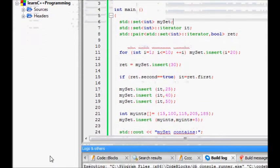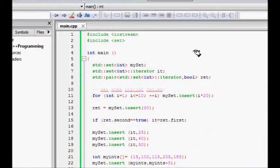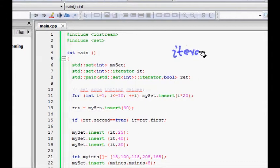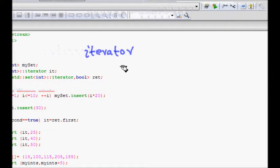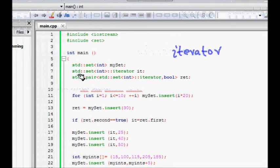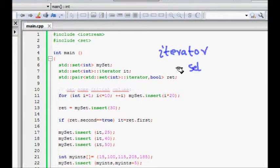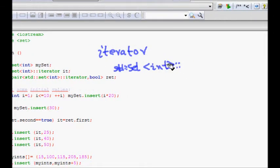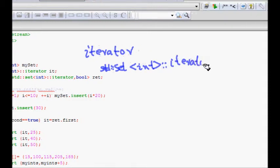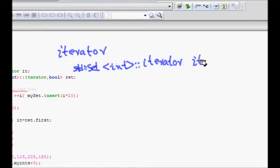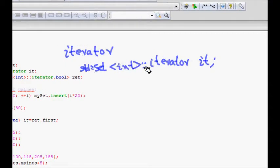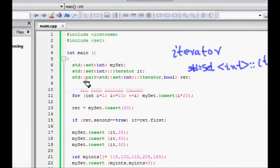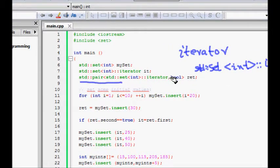In your STL you also need an iterator so that you can iterate through all the members of that set. You define it as std::set<int>::iterator it. This is how you define the iterator for a set of integers.